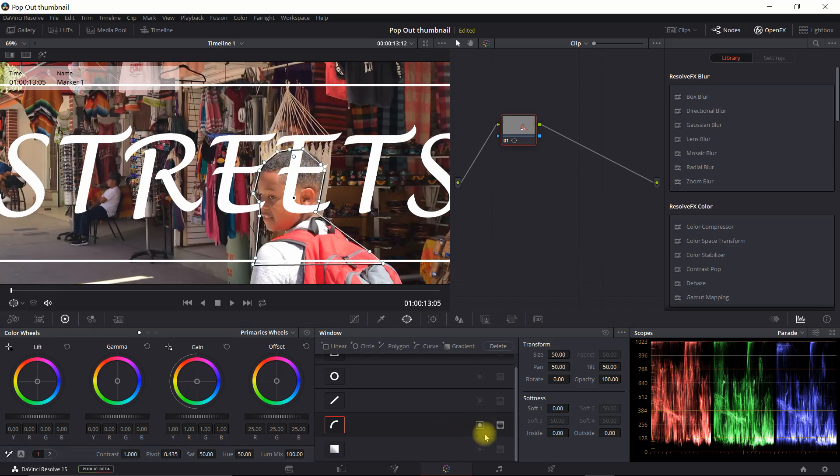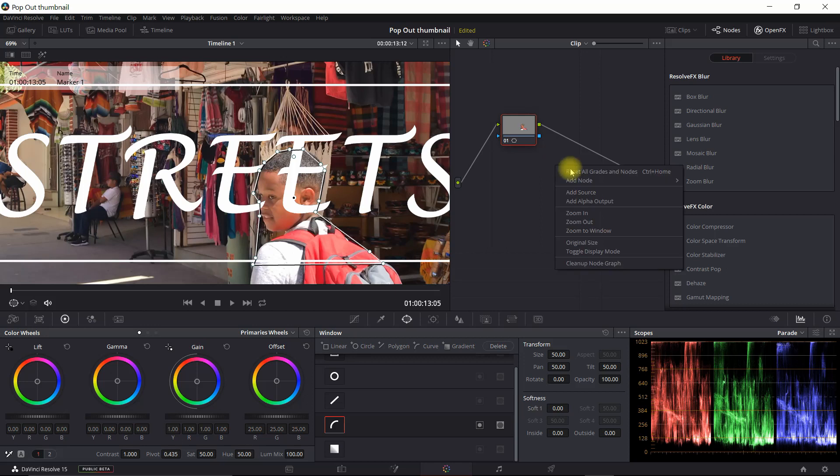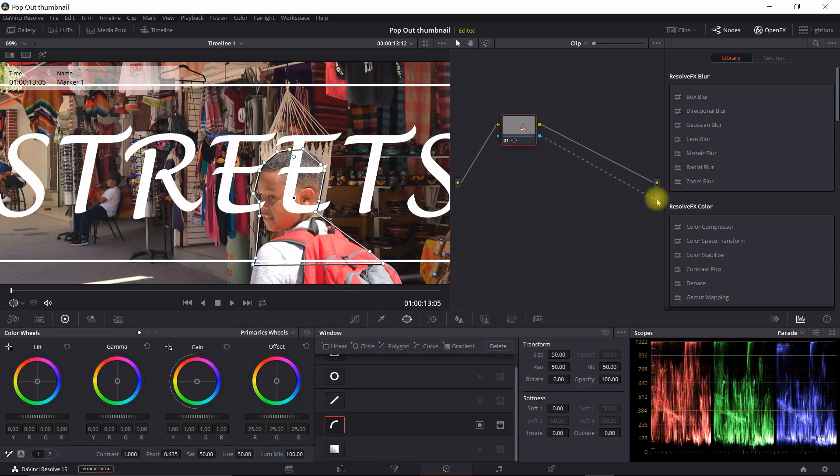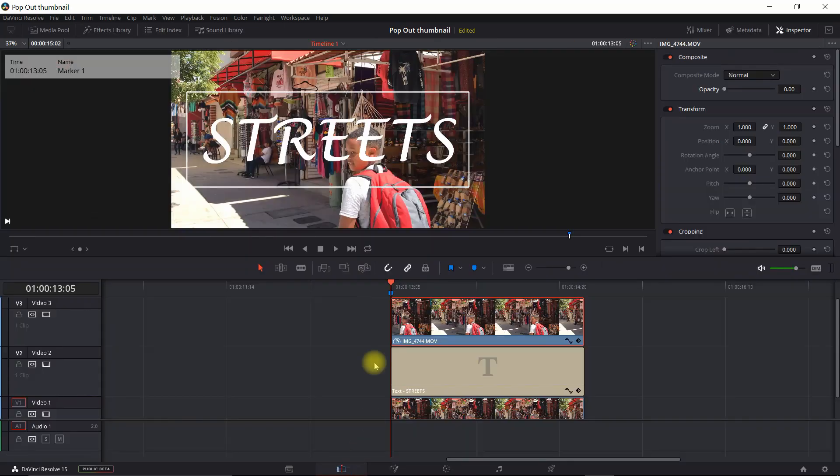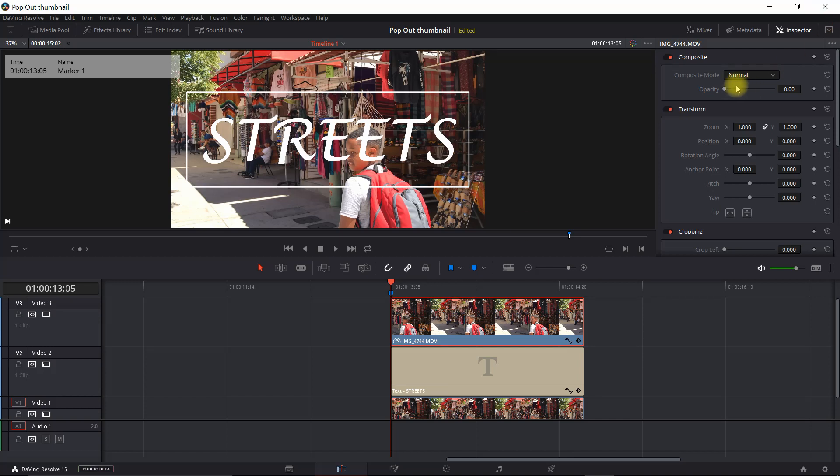You want it as close as possible to the image. So we're not going to select Invert, but we will come in here and do Add Alpha Output. Connect it up here. And when I go back into the Editor, we're going to select this top clip and I'm going to go ahead and dial back up the opacity.